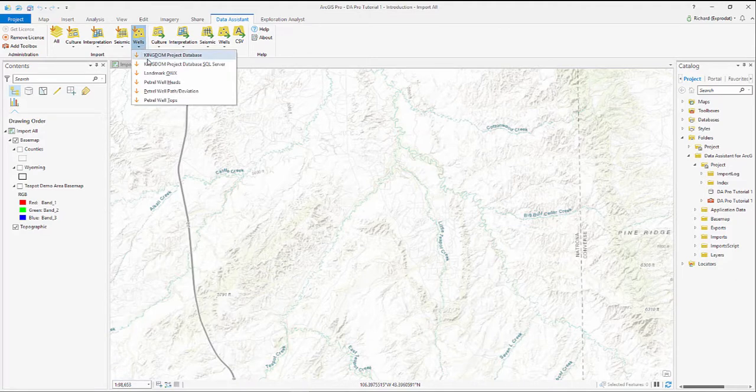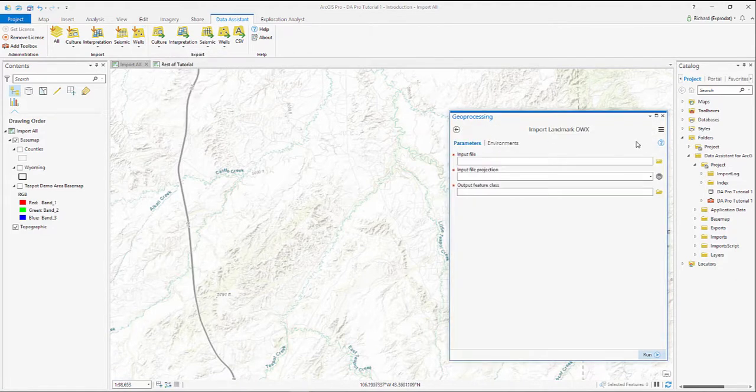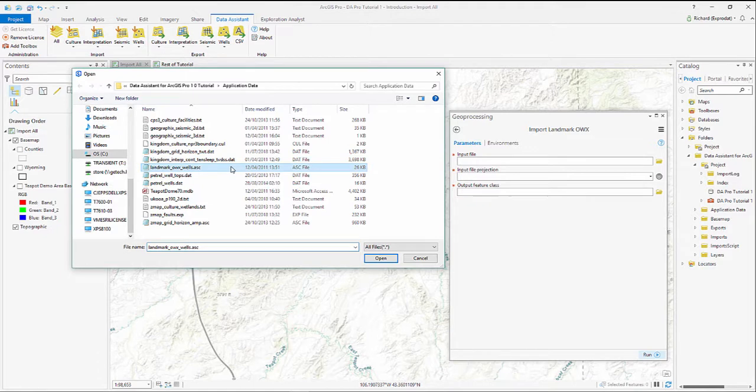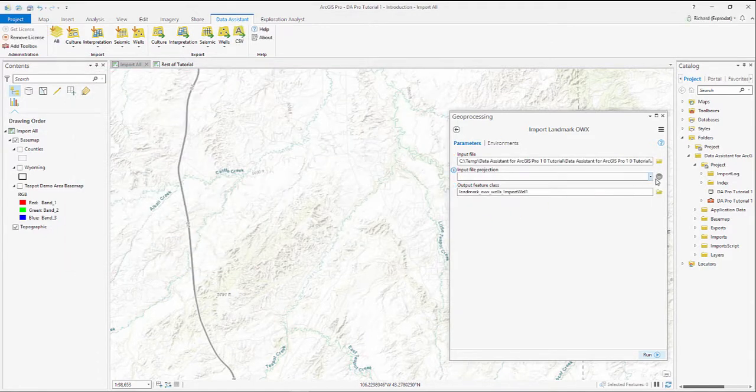So, in Data Assistant we pick Wells, Landmark OWX, we select the file that's been exported from Landmark Decision Space,